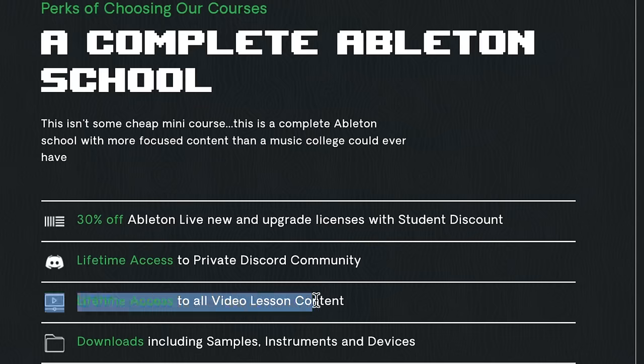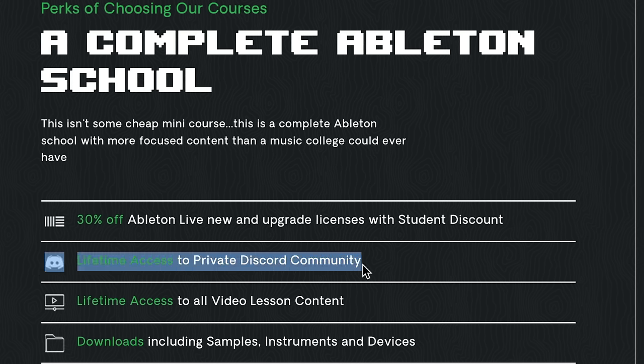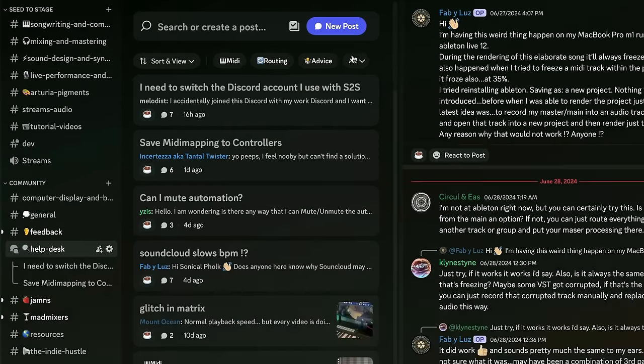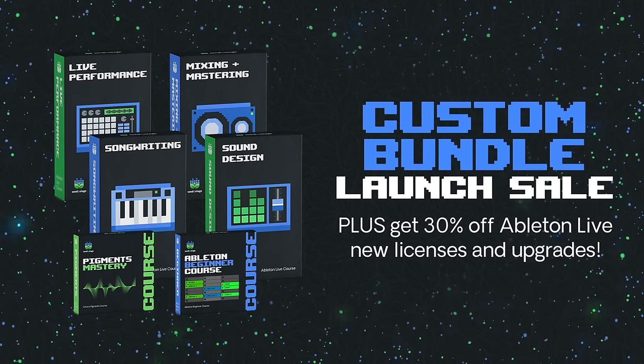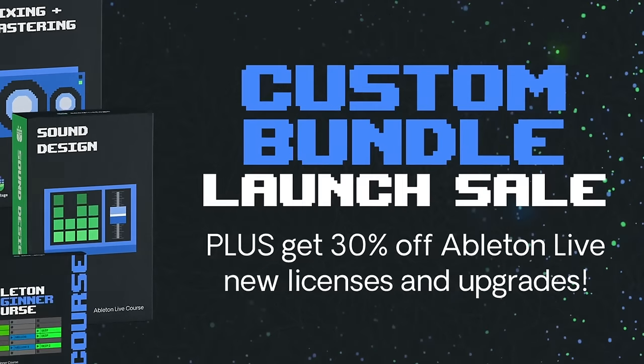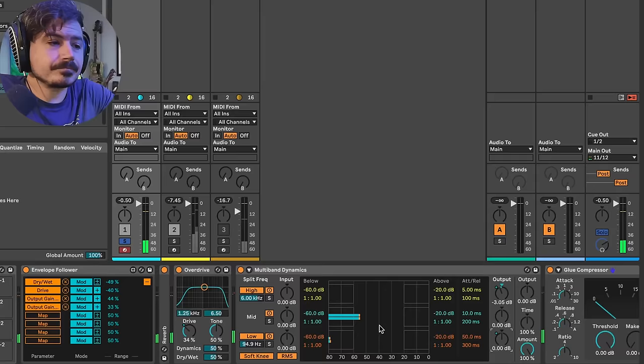This is not some grifty subscription service. When you enroll in Seed2Stage, you get lifetime access to the course content. You also get lifetime access to the always awesome Seed2Stage private discord, where you can get near real-time Ableton help and mentorship from me and the other members of the community. Finally, thanks to Ableton, all of my students get 30% off Ableton software and upgrades. To my knowledge, these are the most thorough courses on Ableton Live in existence. And I stand by the quality and effectiveness of these courses to the degree that if you're not satisfied, you can get your money back within 30 days. And finally, these courses are constantly being updated as Ableton rolls out new features. We welcome all genres and all walks of life. I hope to see you in the course community. Anyway, let's get back to the video.